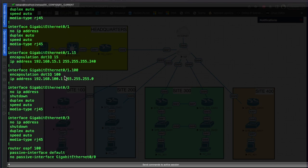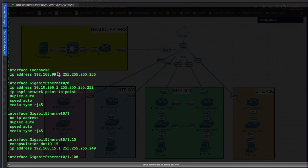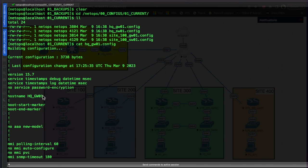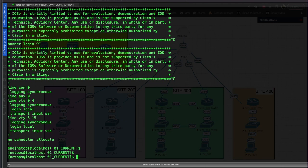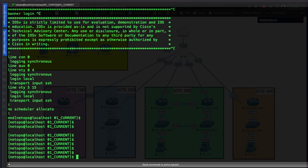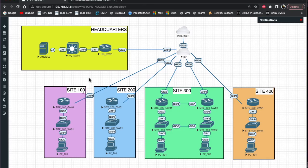If we cat the headquarters gateway device, here's our gateway config - we can see it's running OSPF, interfaces are configured, loopback addresses are set, and there's our user account. Having those backed-up configs is a very important thing - just in case something happens, you've got them saved off-site as part of your disaster recovery plan.